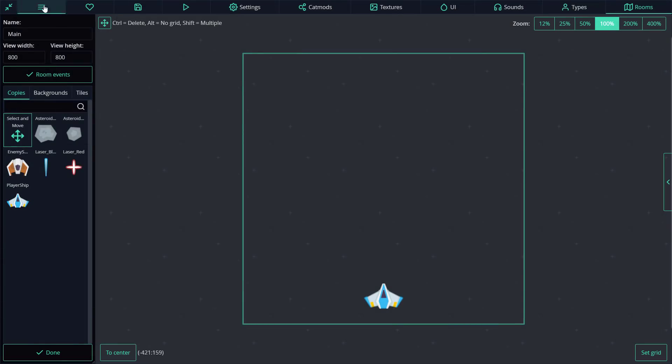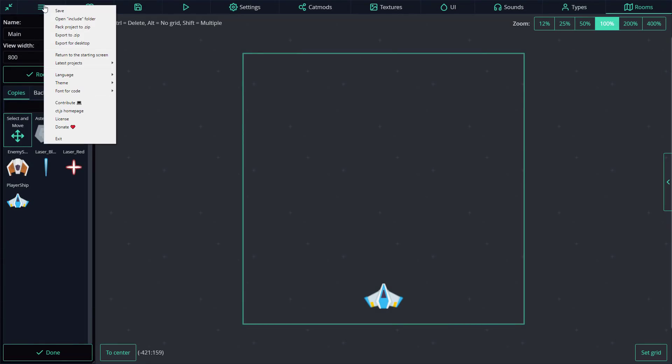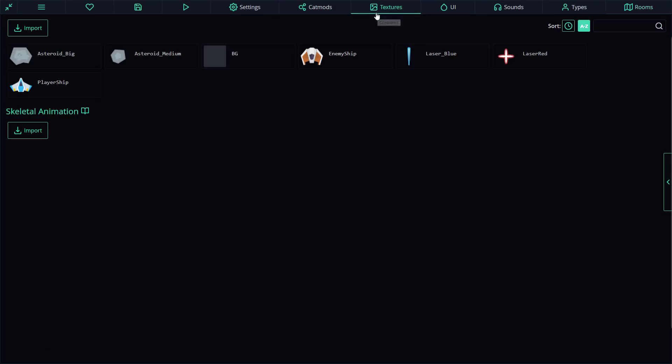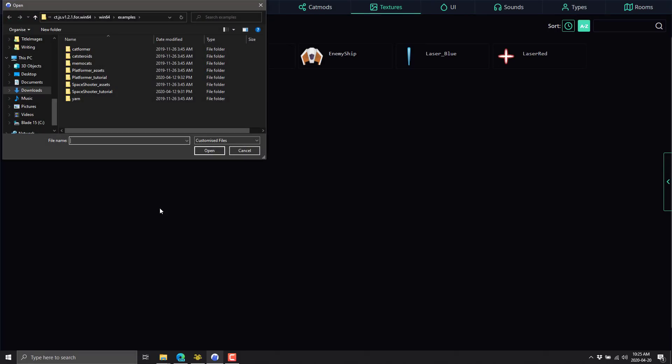And then let's head on back over here. When you are done with it, you basically want to package it out. You can export to zip or export for desktop. And that will create an EXE of your game that you can then share. This is where your textures come in. If you want to bring in more textures, you can do so.